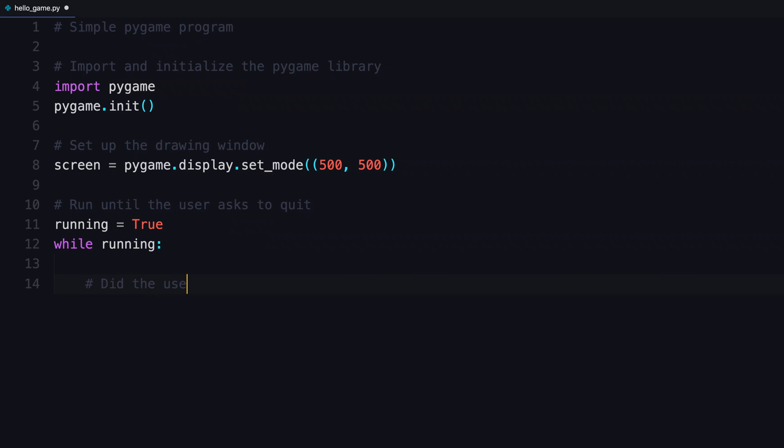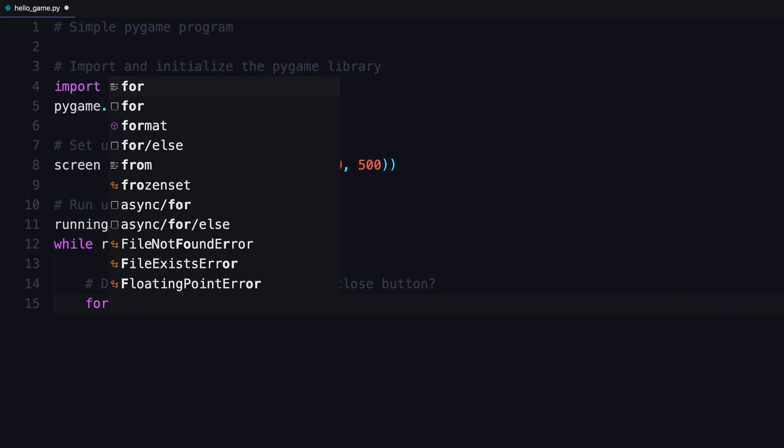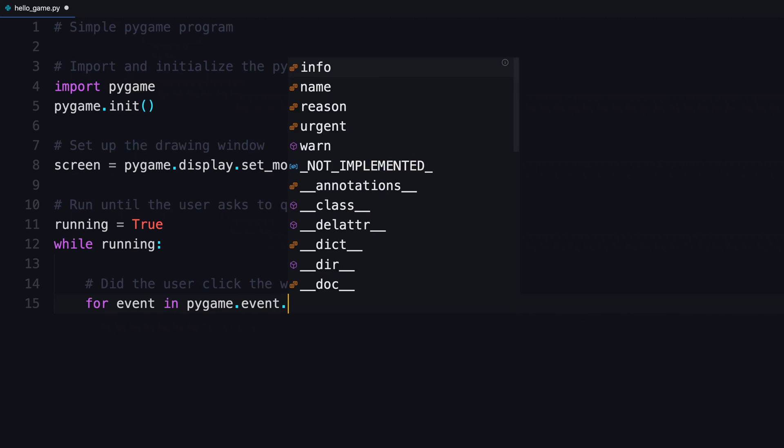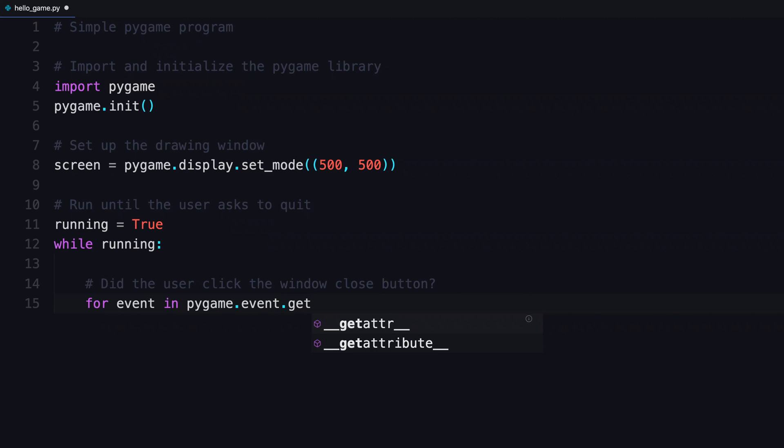What are you gonna check for? Well, for this game, you're gonna confirm, did the user click the close button, closing the window, therefore quitting Pygame. So this next step is to look inside what's called the Pygame event queue. And you're gonna grab from that event queue using .get. And for every one of those events that comes out, you can do a check.